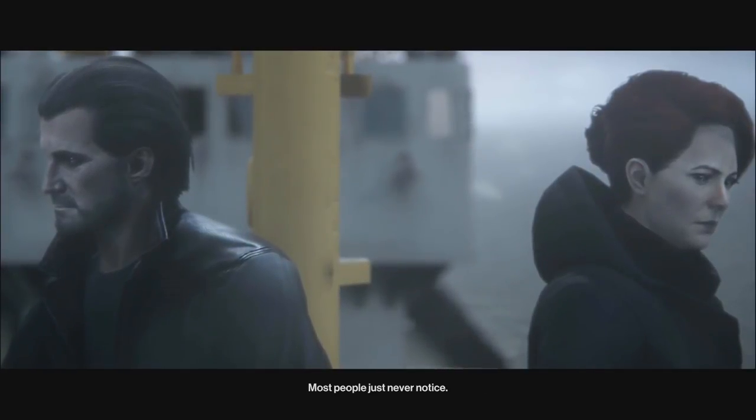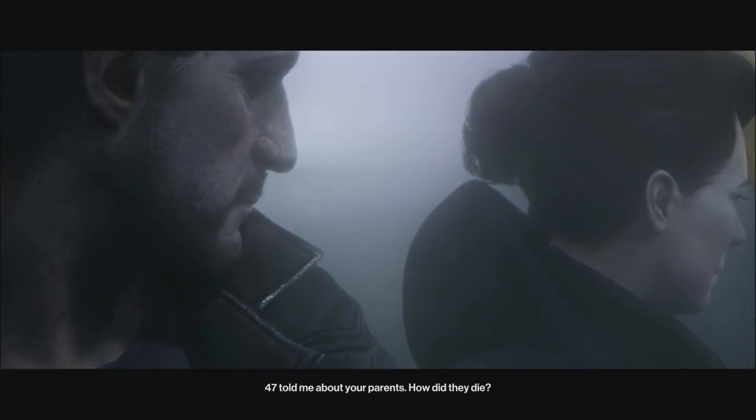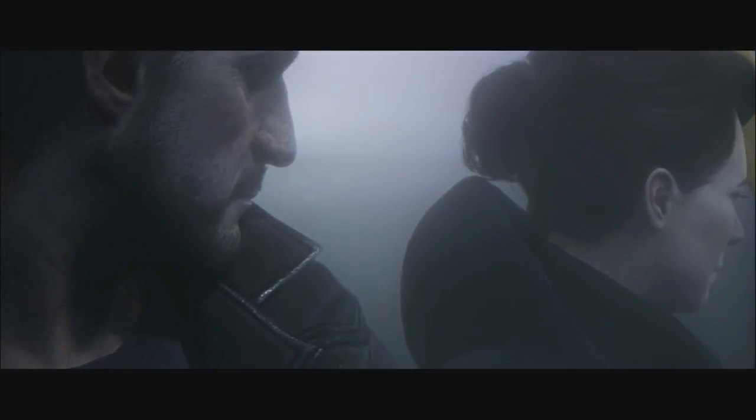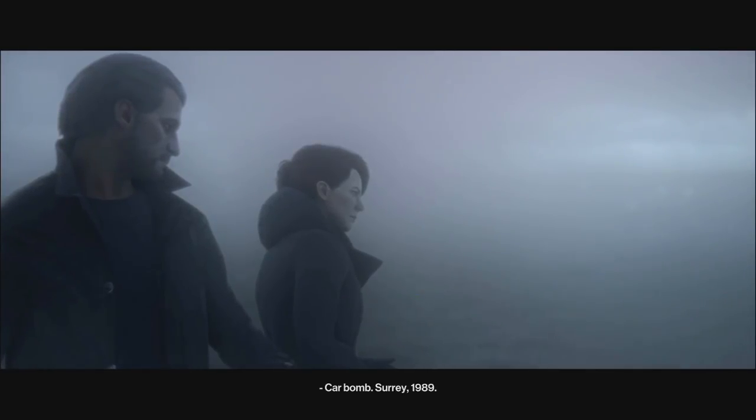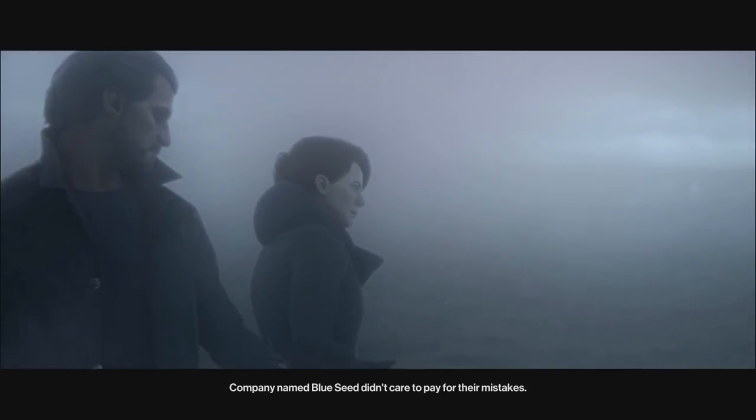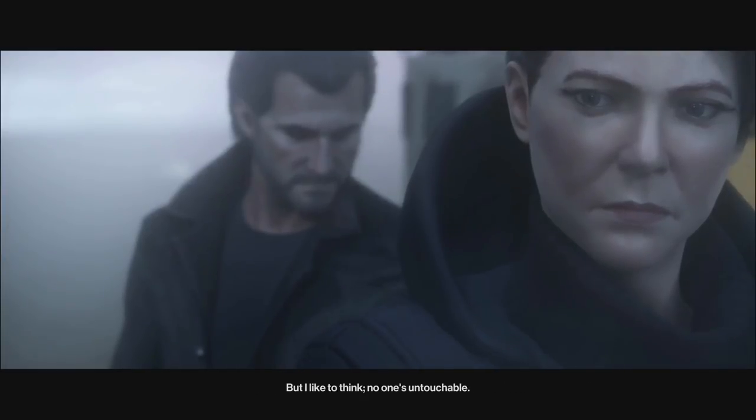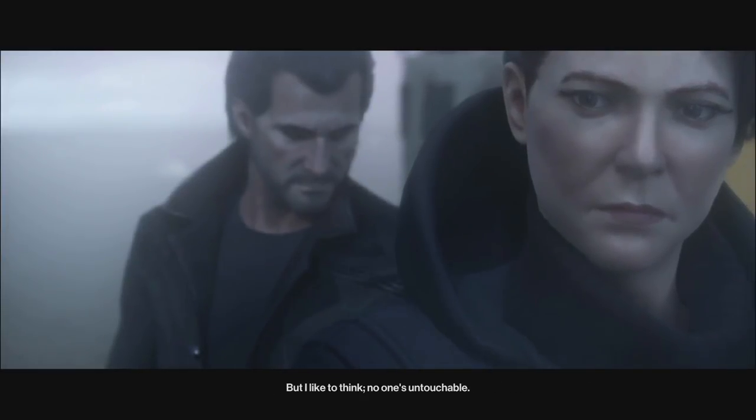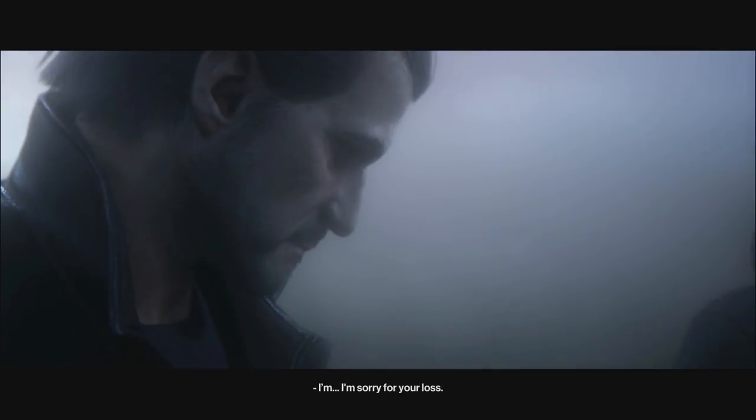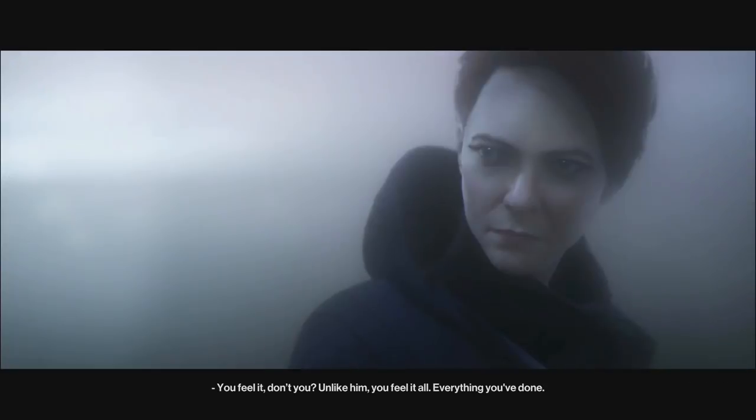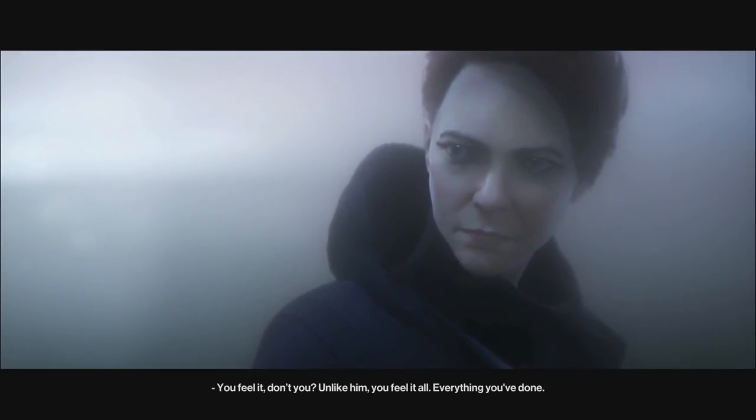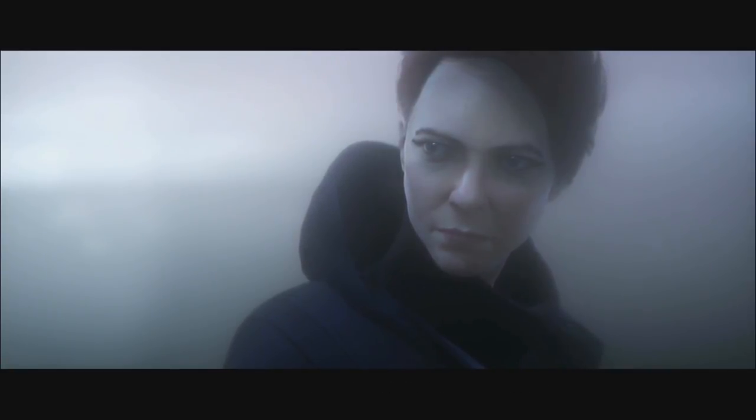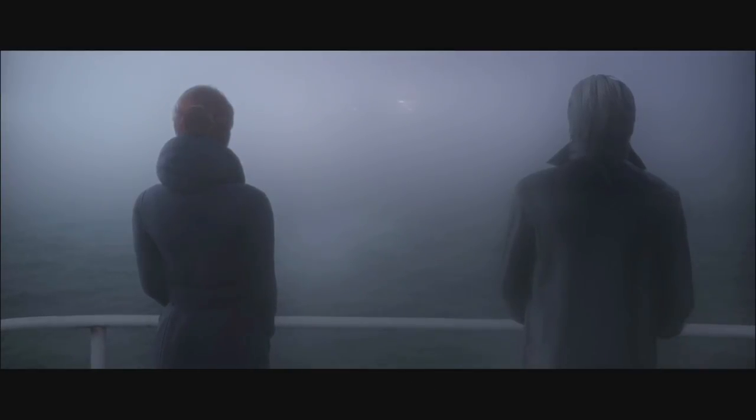Carbomb. Surrey, 1989. Company named Blue Seed didn't care to pay for the mistakes. But I like to think no one's untouchable. How is that a semi-colon? Blab says they made two Hitman movies. See? Zeswarly says, I think this story is what Danish people think Metal Gear is like. Probably. Yeah, this is made by the Danish. I guess this story is cool over there.